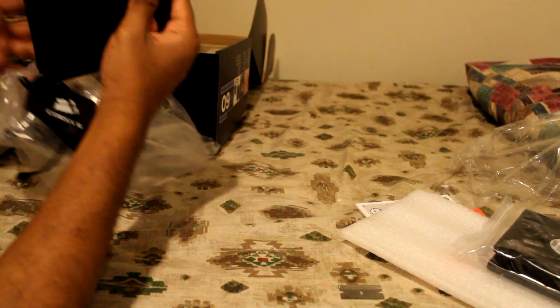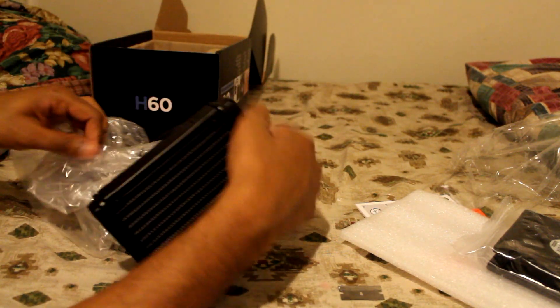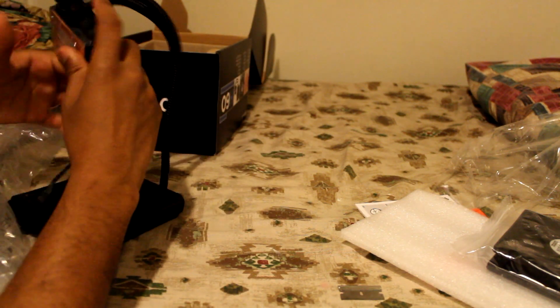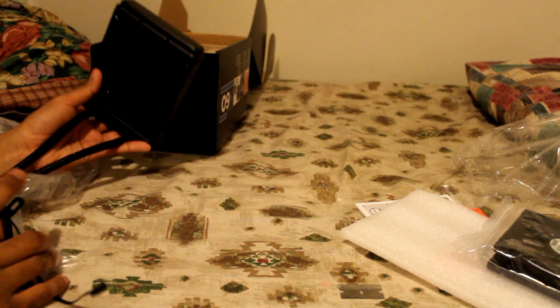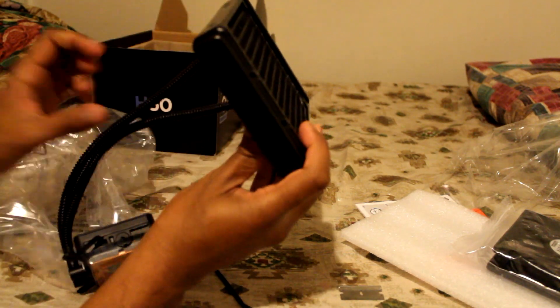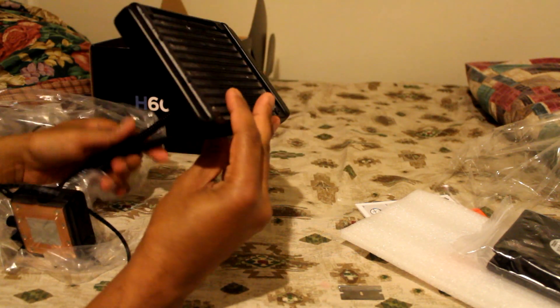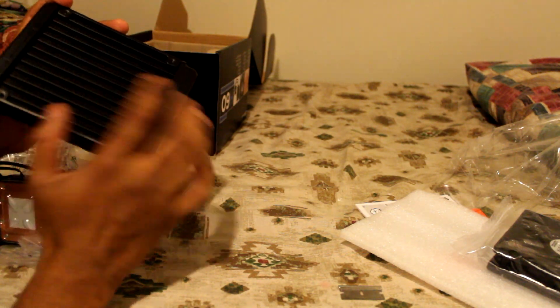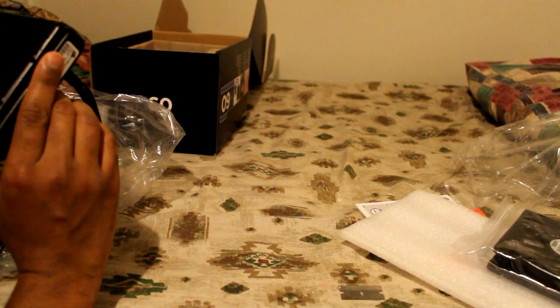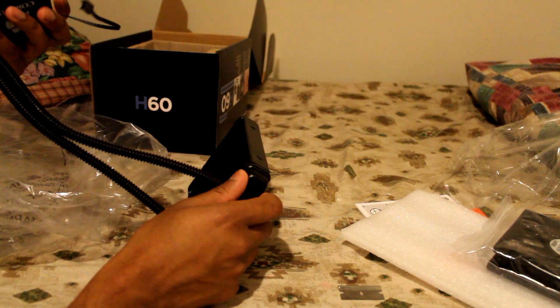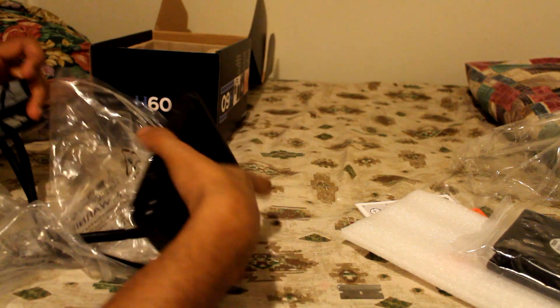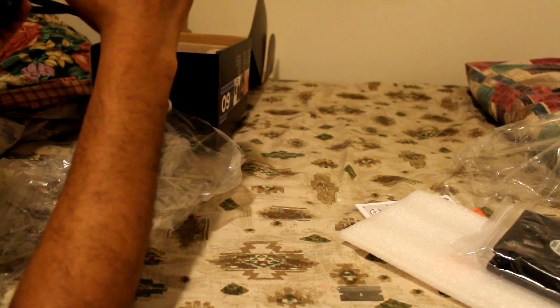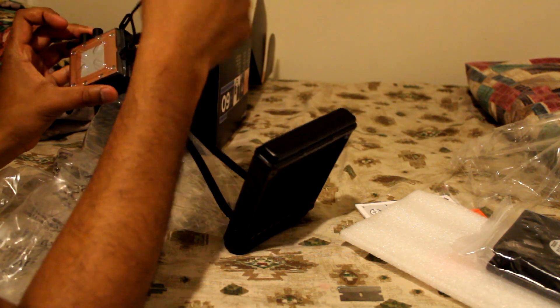So we have the cooler with the radiator attached to the pump and the heat sink. This is a very thin radiator, I tell you. A little bent, but it should function. This is a very thin radiator. Looks a little cheap from what I see.